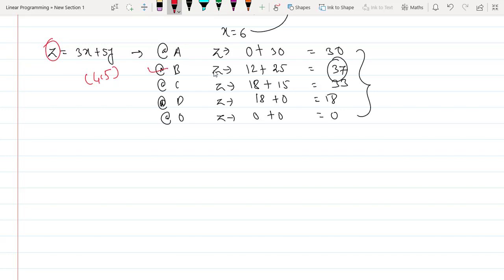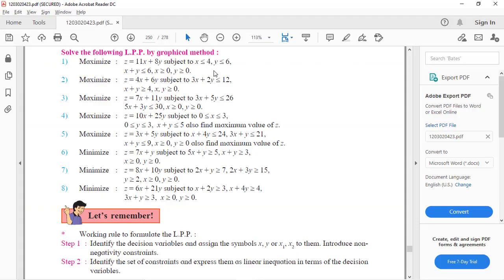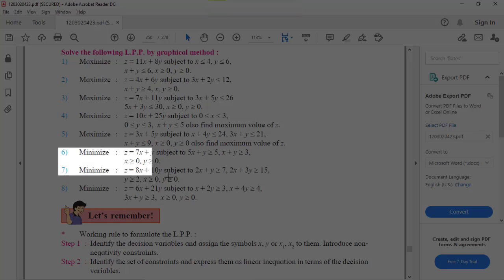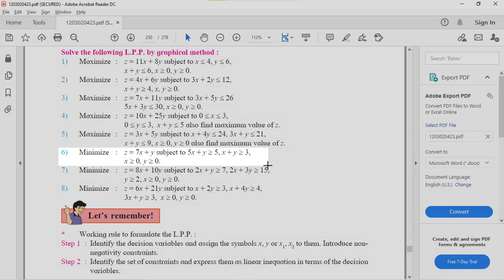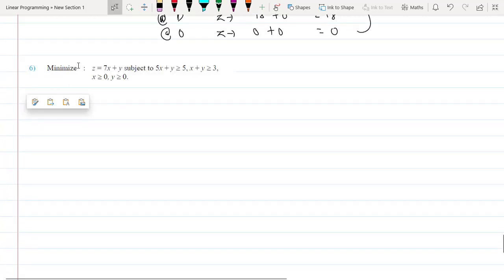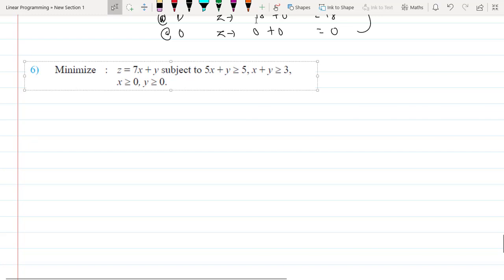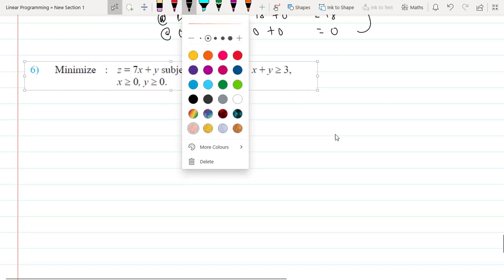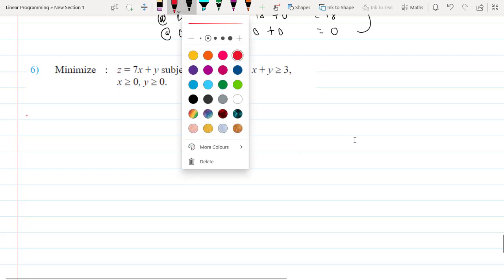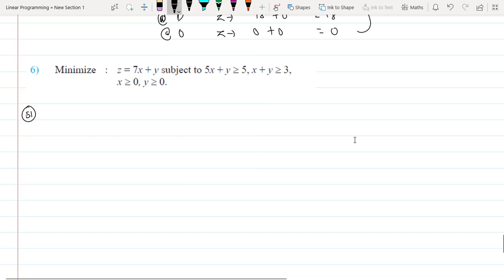Now let's take question 6, which is the first minimization problem. Step one: z = 7x + y. The constraints are 5x + y ≥ 5 and x + y ≥ 3, along with non-negativity constraints.